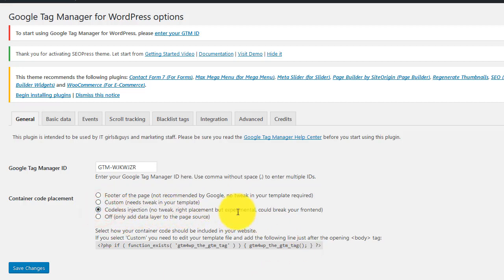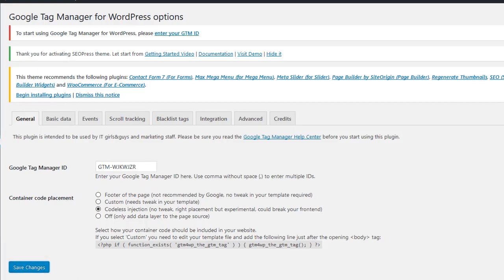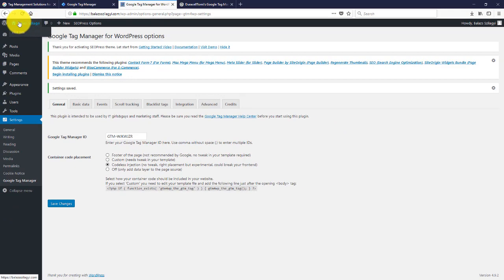But as it says, it could break your front end. It usually doesn't. But if you have any problems, you just go back and choose the footer of the page, which is not ideal but it will work. So go ahead and click save changes and check your front end.